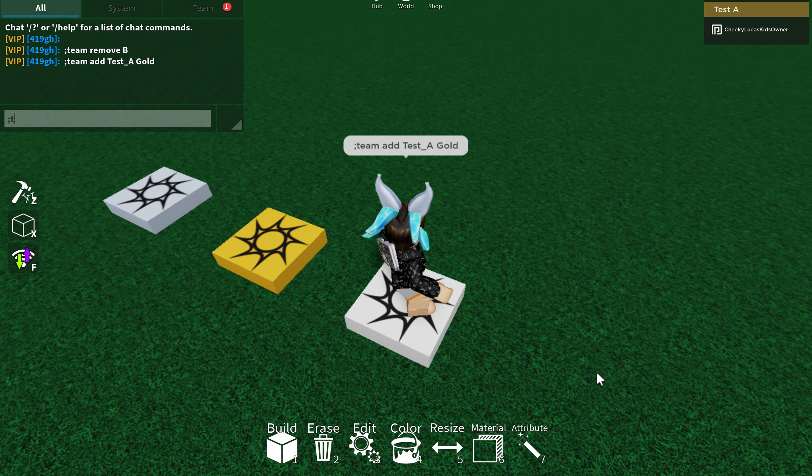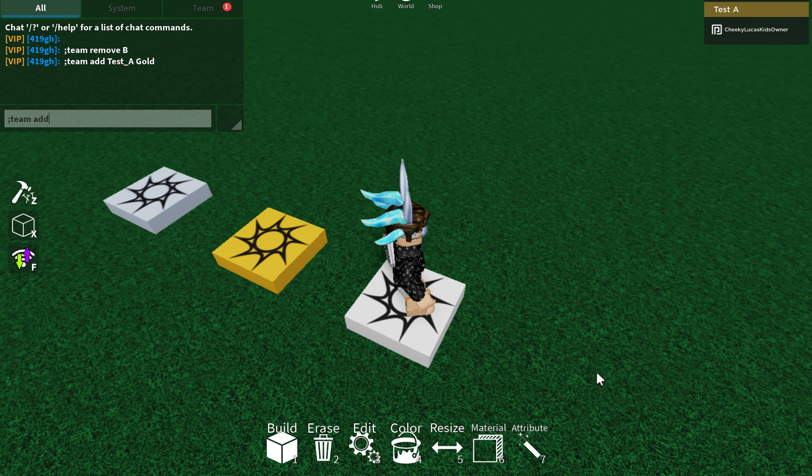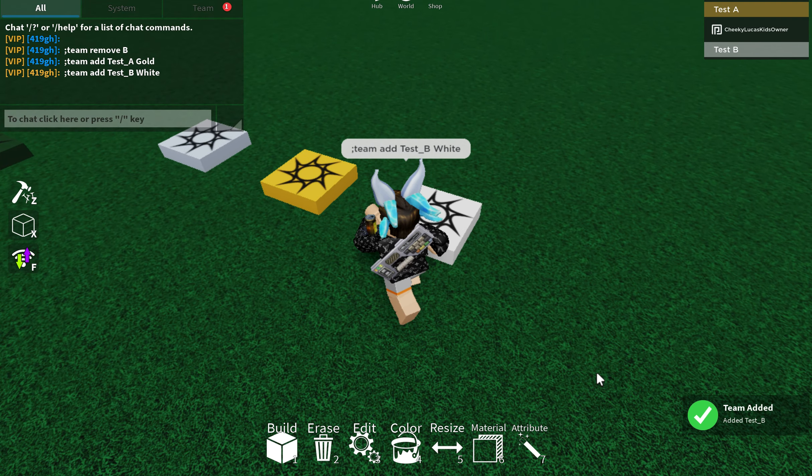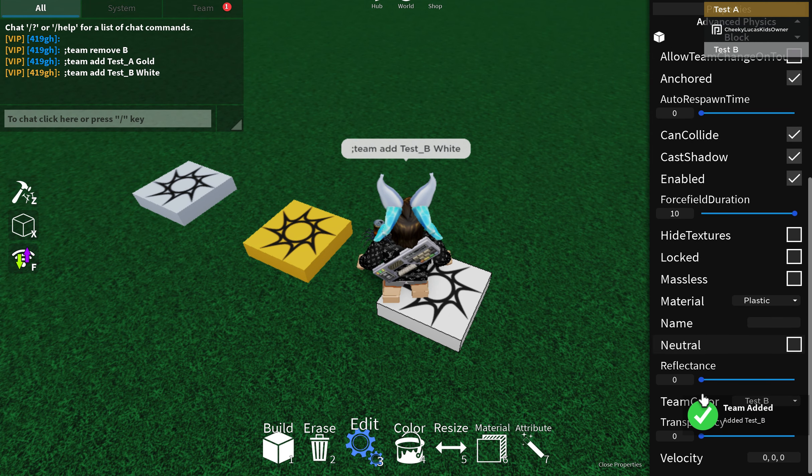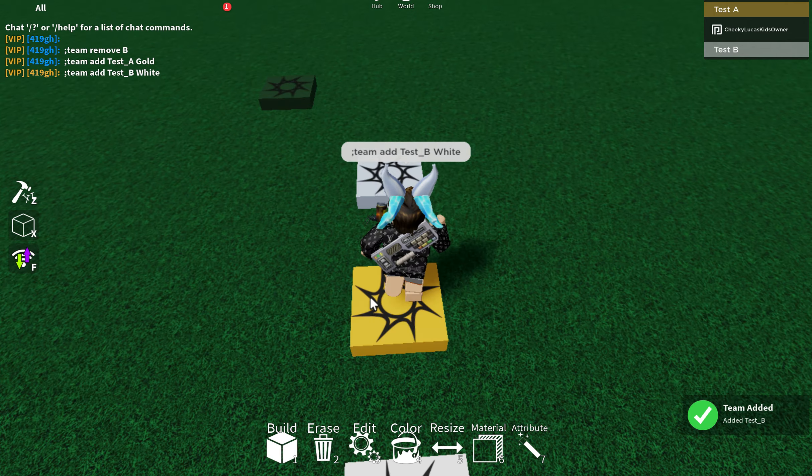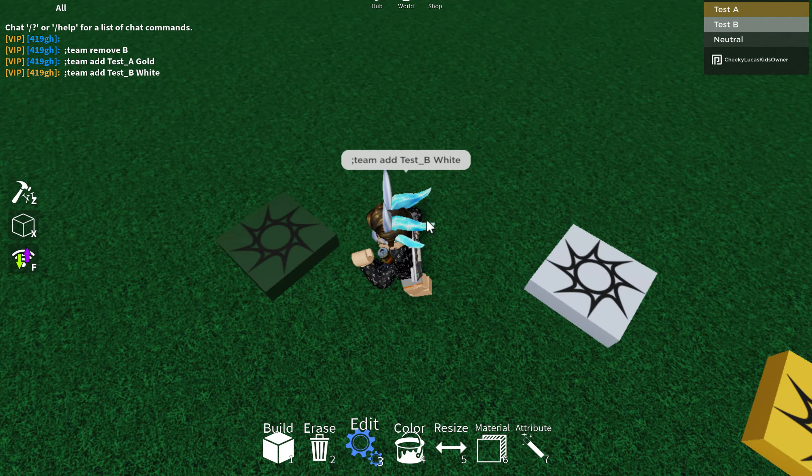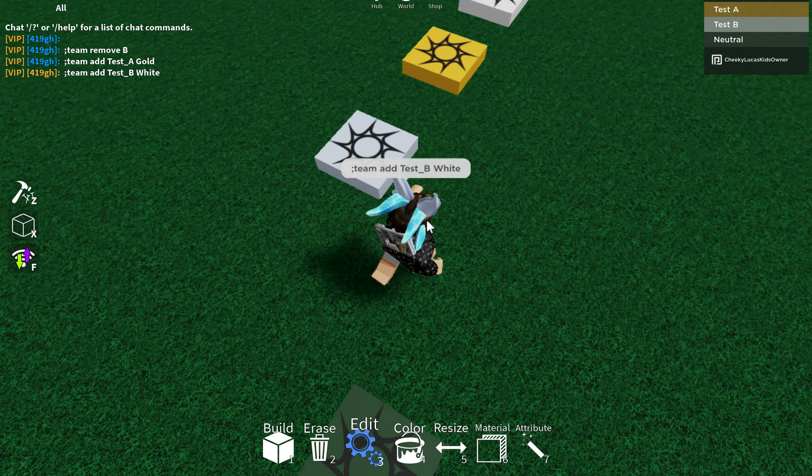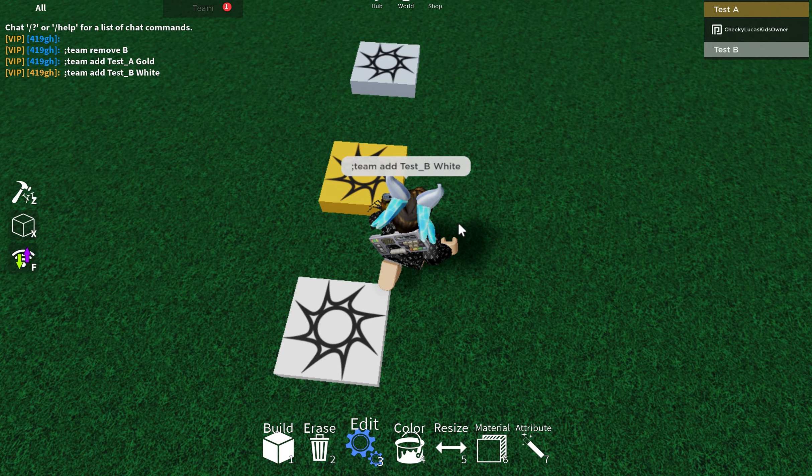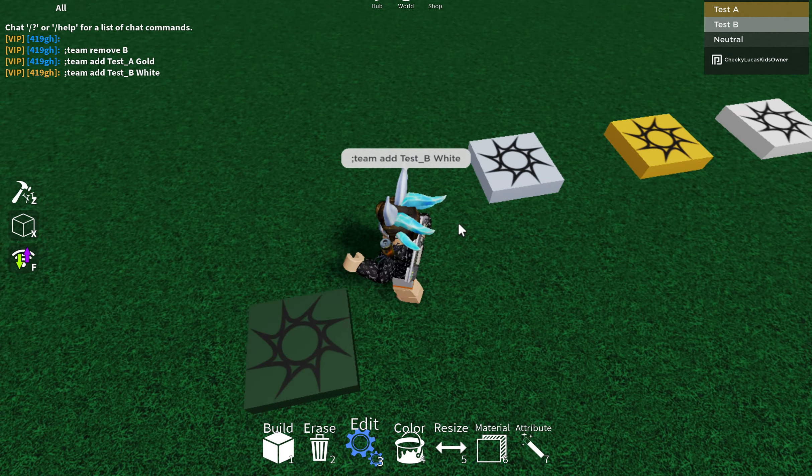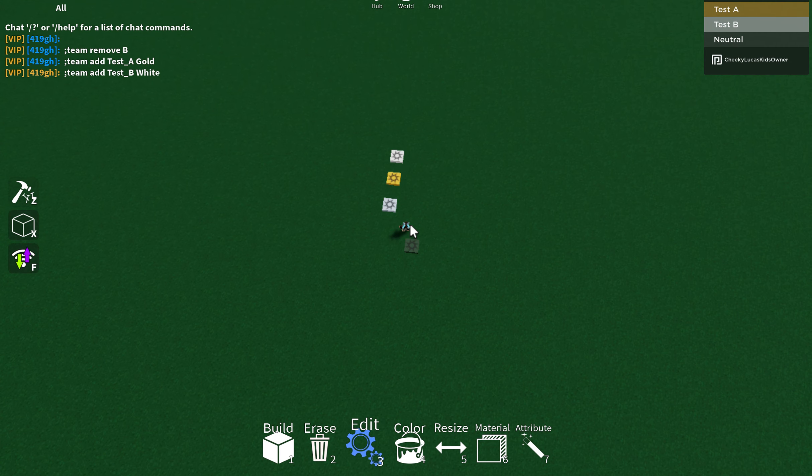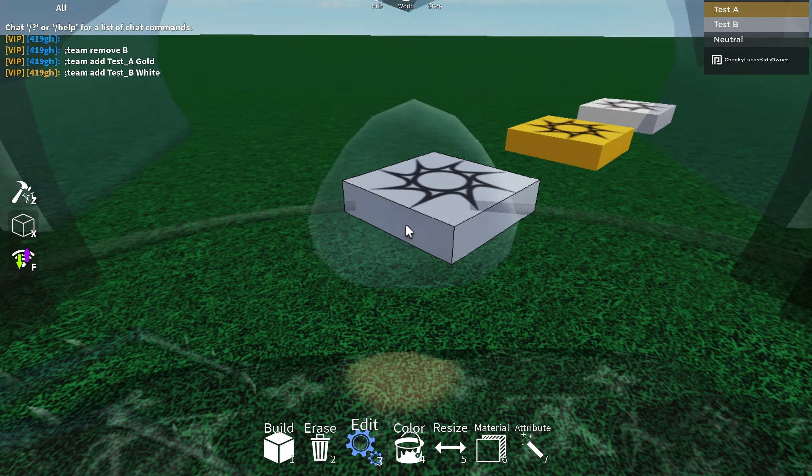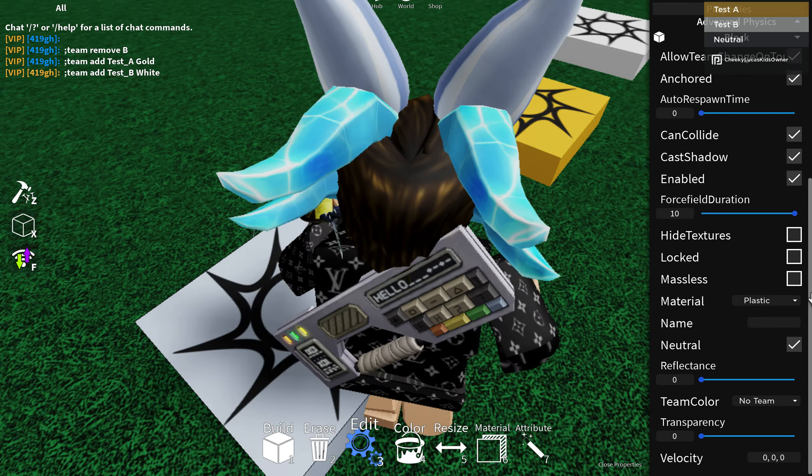But B, because it is no team selected. Team add test B, white or no colors. You'll see that it's test B. And here, it's kind of good. Now you can set anything you want in a team.